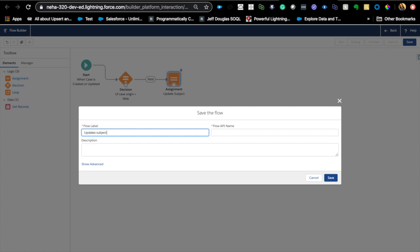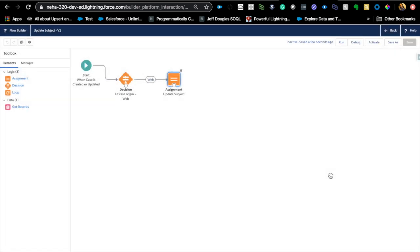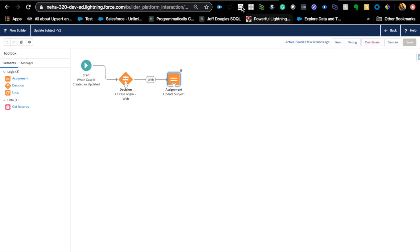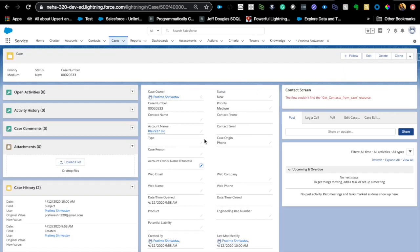And instead of now using workflow or process to do that, I highly recommend going back if you have any process or workflows which does exactly this, then just go ahead and use a flow for that because it's going to save a DML statement for you. So, let's activate that and quickly test it out.